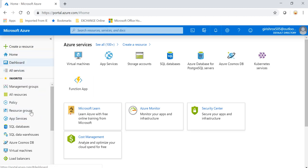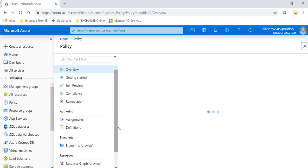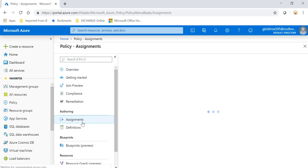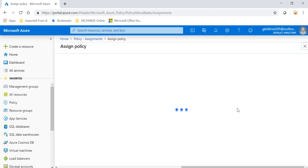Under the favorites, I've already tagged this, so you can go and highlight Policy. Under Authoring, let's go to Assignments. Go to Assign Policy.